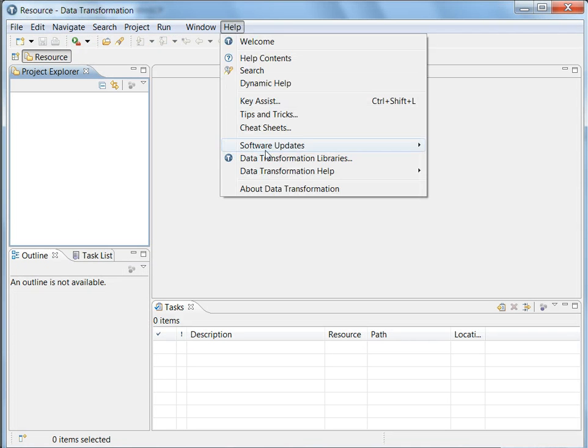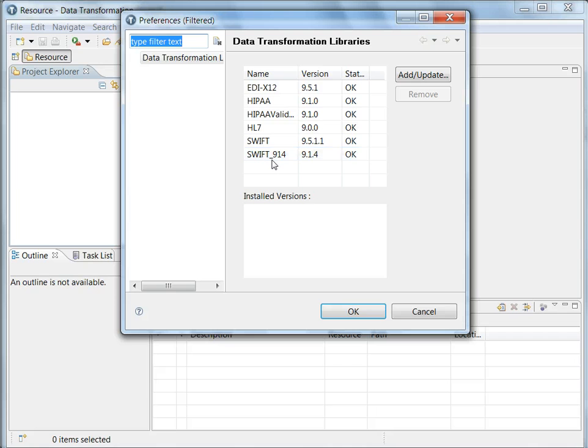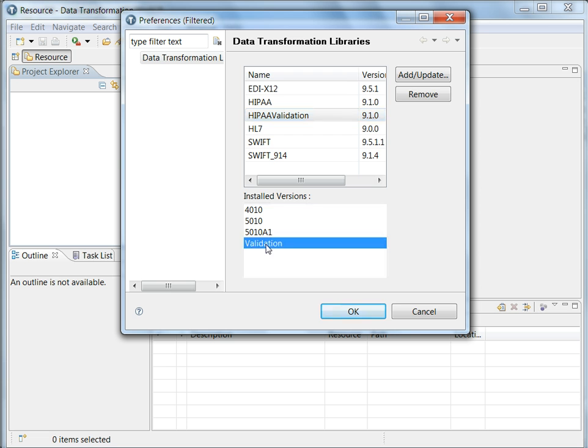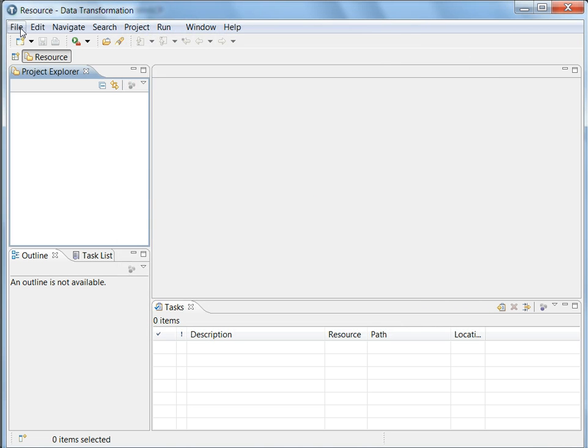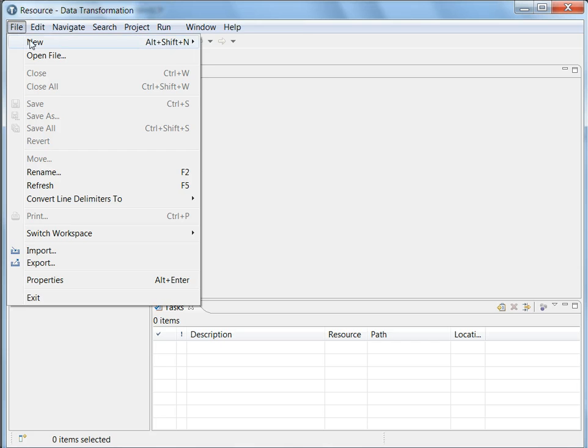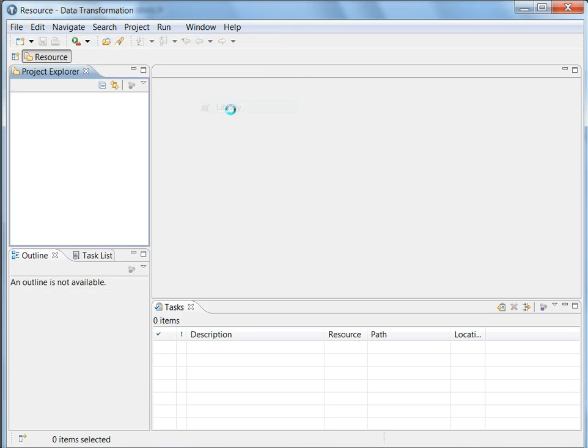If you go to the data transformation library section, here you can find HIPAA validation. This HIPAA validation library has to be installed first. So this is the thing where we get the HIPAA validation project. Just to create the project, I go to new and say library project.